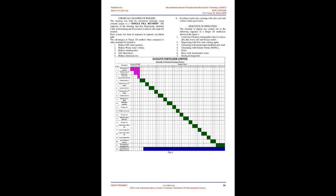STGs use HS steam as motive fluid and work at the following operating conditions: normal inlet pressure equals 44 kg/cm²g, normal extraction pressure equals 4.0 kg/cm²g, maximum exhaust pressure equals 0.2 kg/cm²a.